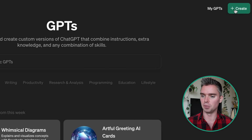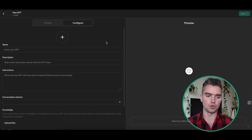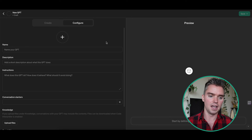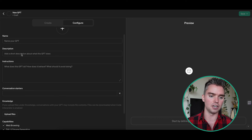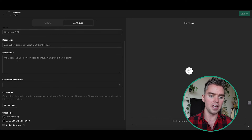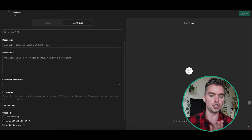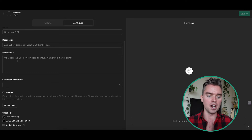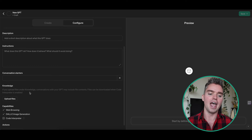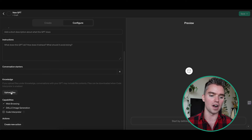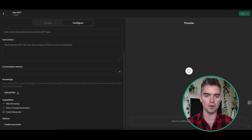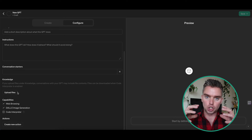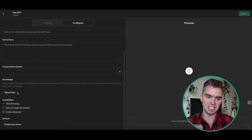What I'd recommend — and what I personally do — is create your own. In the top right corner, simply click on Create and you'll get to a screen that looks like this. It's really simple: we're going to name our GPT, add a short description, and write instructions of what to do and what not to do. The real key here is uploading up to 20 files to train the GPT on.